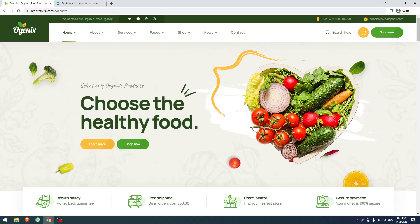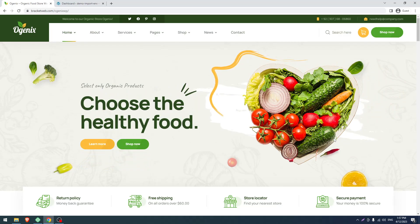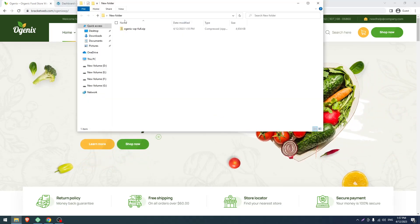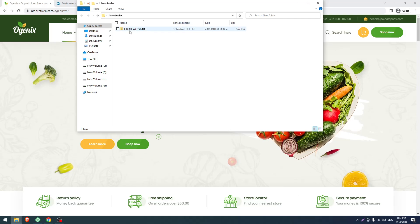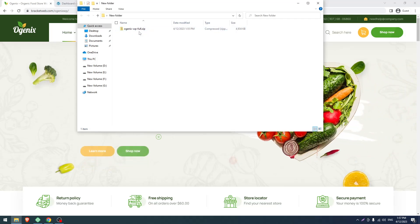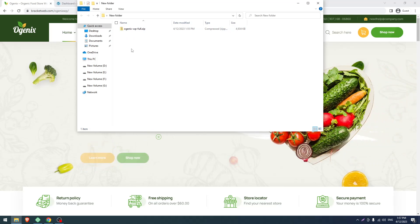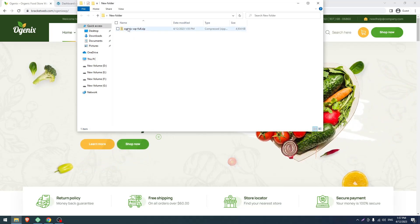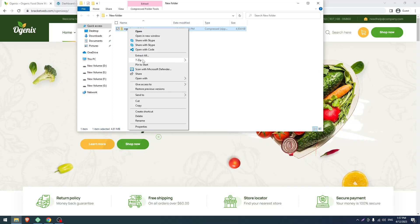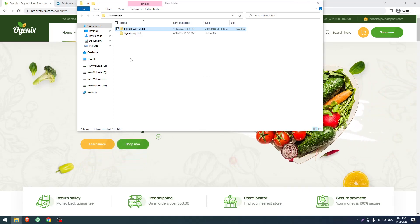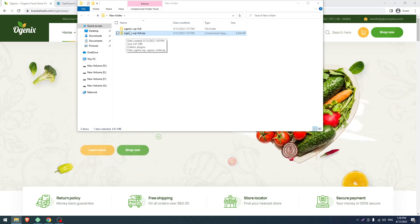After purchasing you will get this file: organic-wp-zip-full.zip. After purchasing the file you have to extract it.